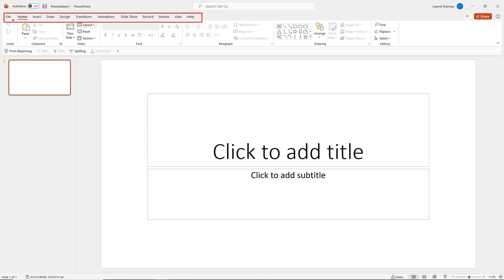This is the entire ribbon with several ribbon tabs: the File tab, Home tab, Insert tab, the new Drawing tab which we'll talk about later, Design tab, Transitions, Animations, Slideshow, Record tab, Review, View, and the Help tab as well.